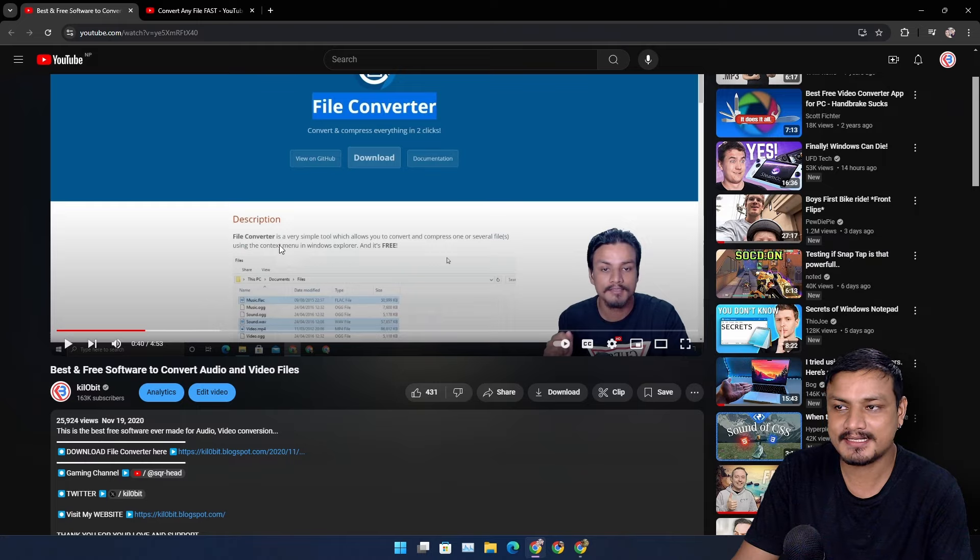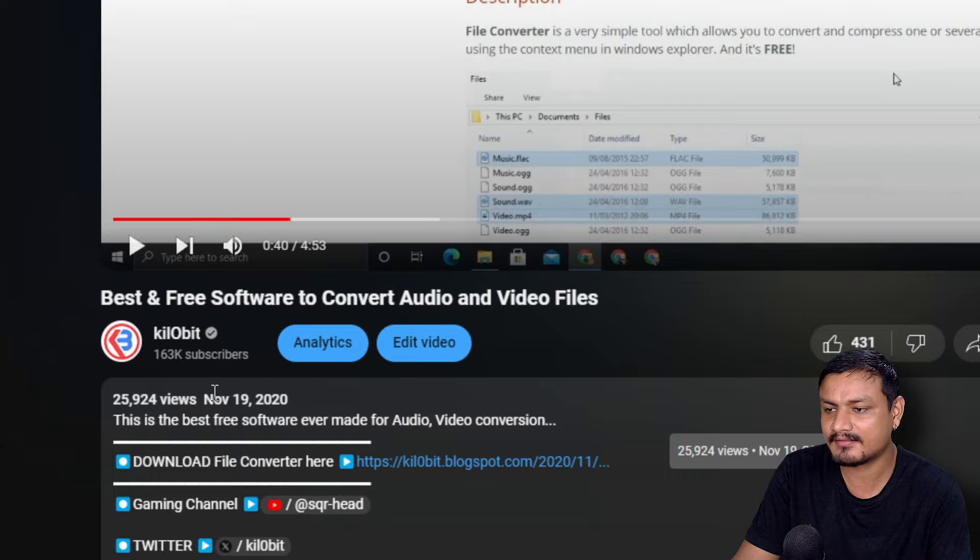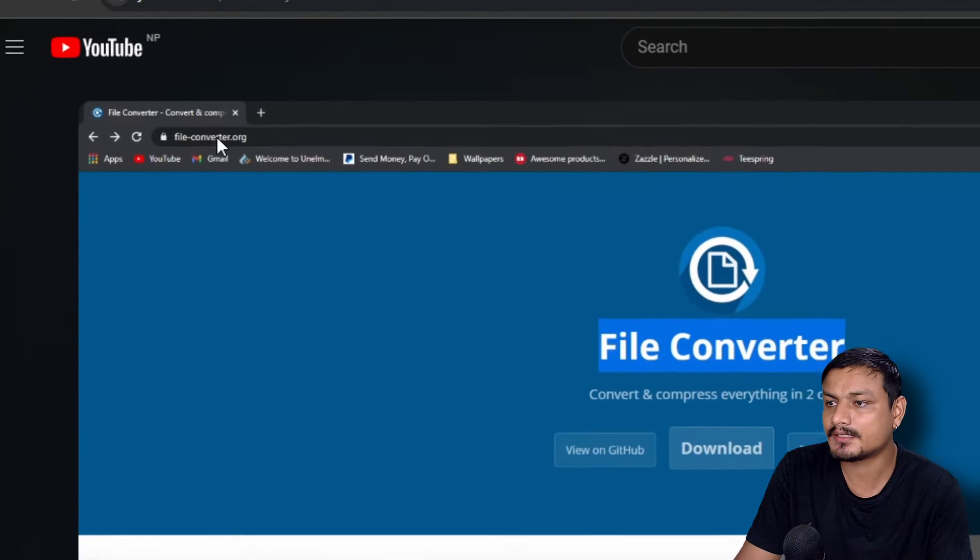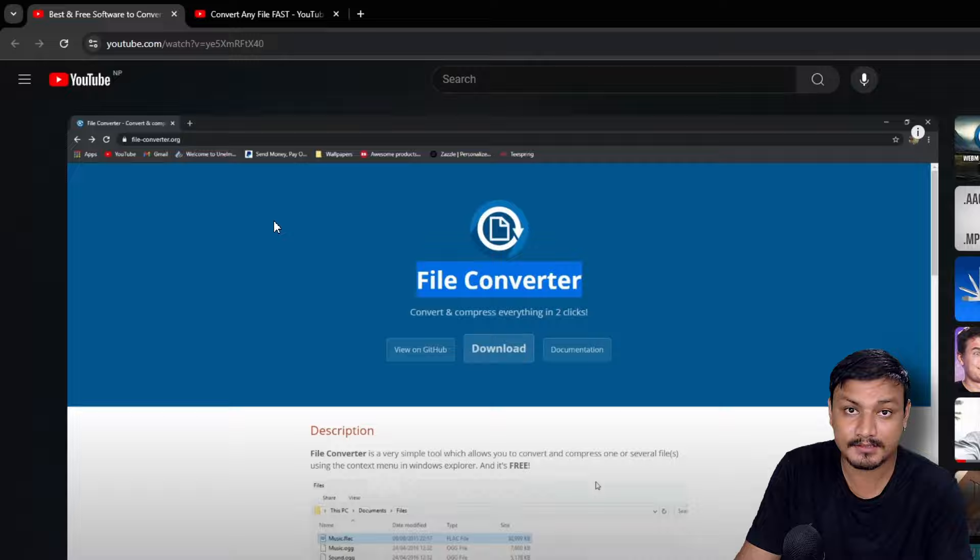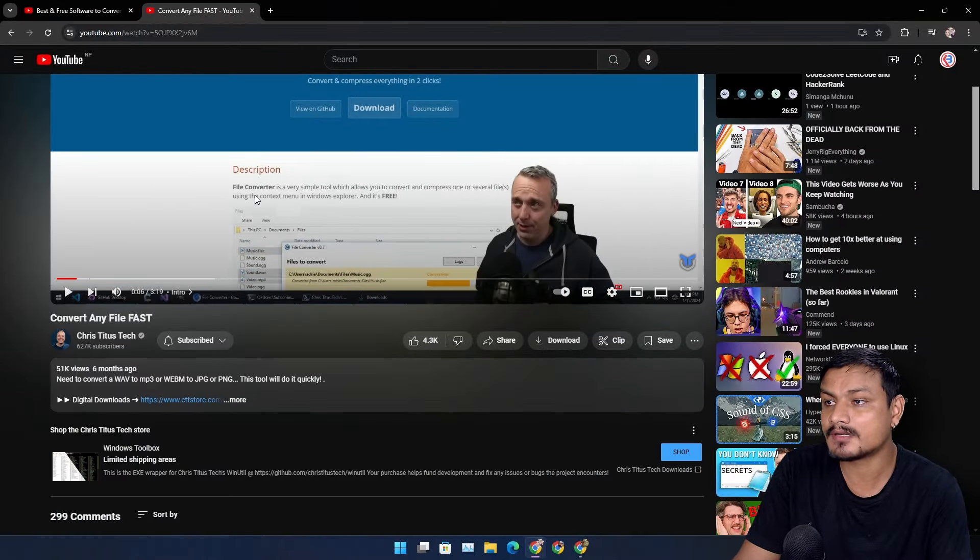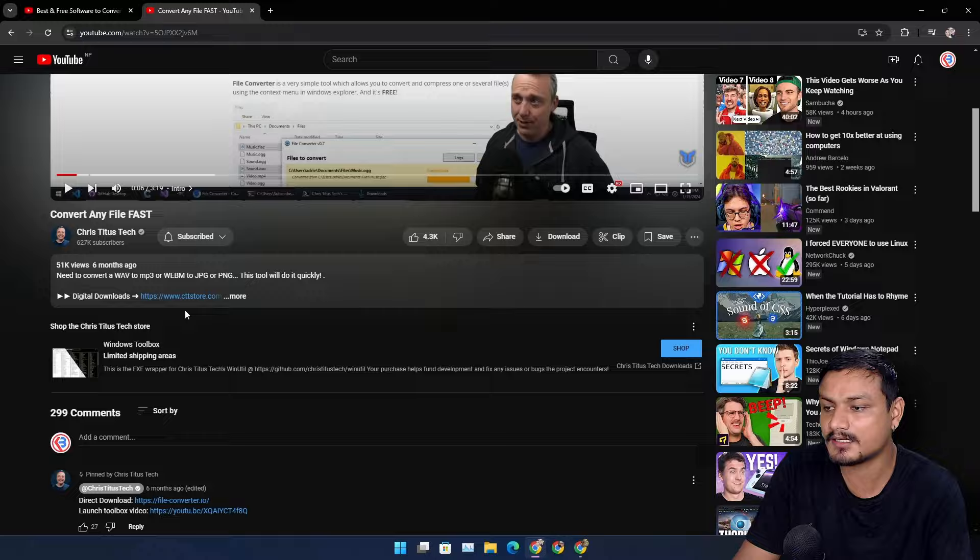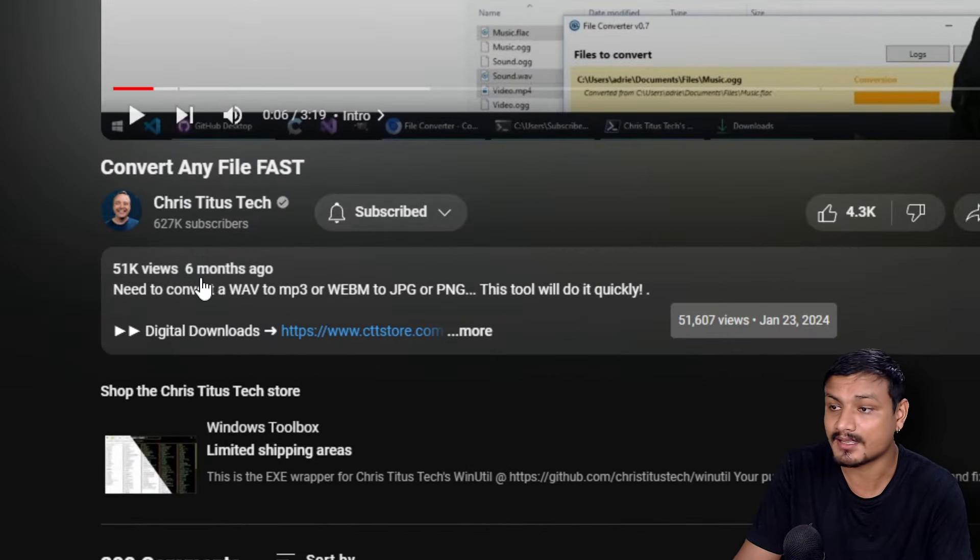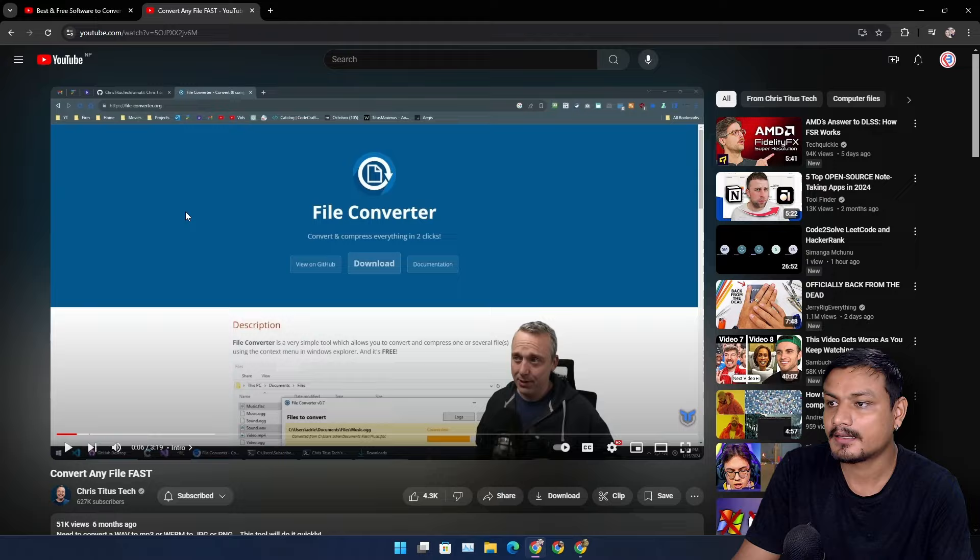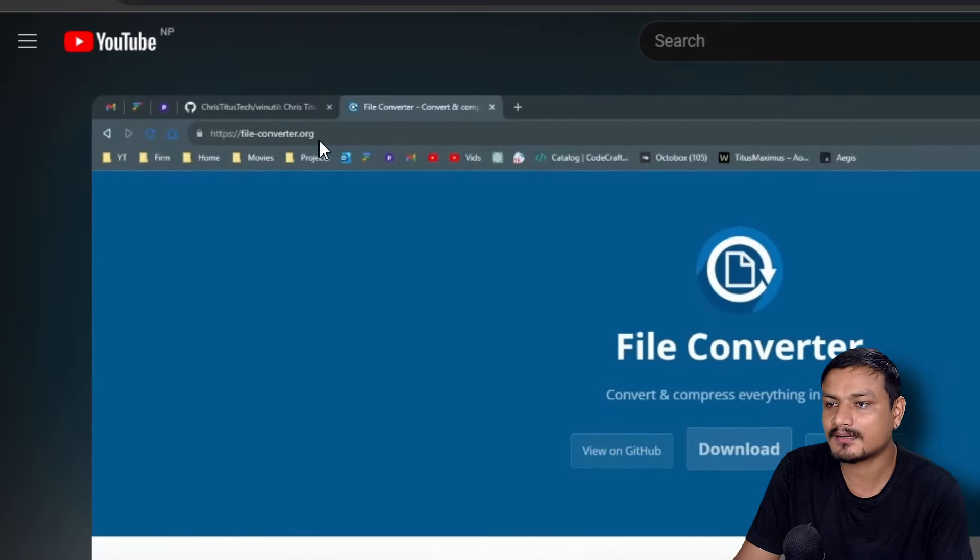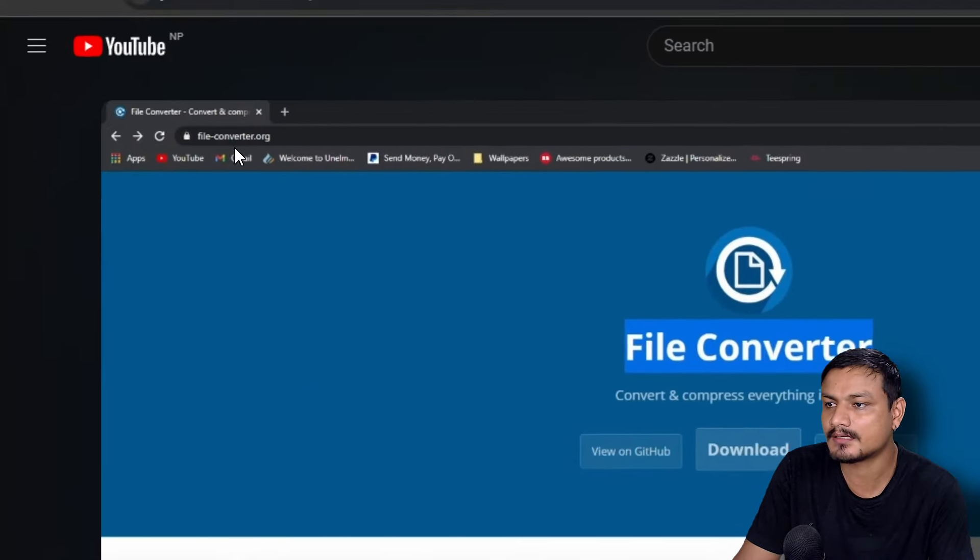So I did a video on this software almost three years ago in 2022 and look at the URL of the software. This is where you download the software. And even another popular tech YouTuber made a video on this software about six months ago - Chris Titus - and check out the URL: fileconverter.org.